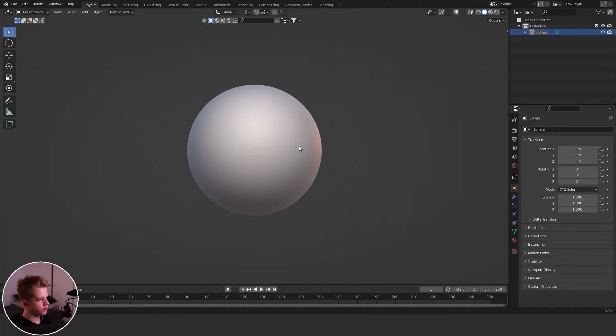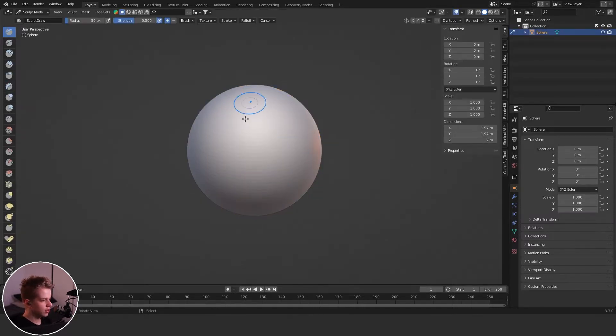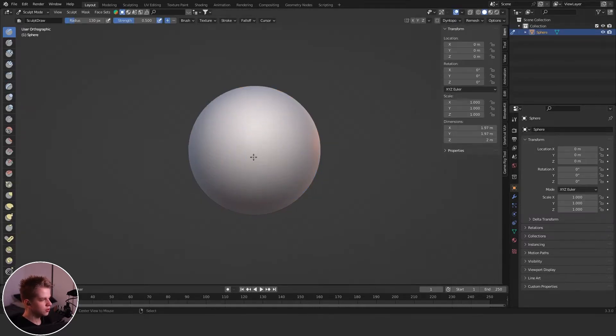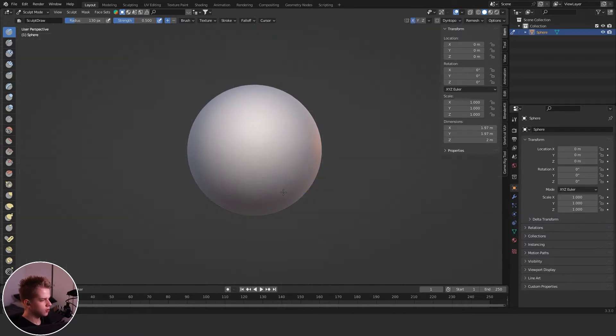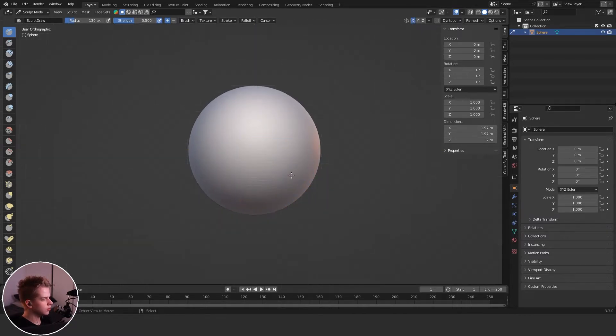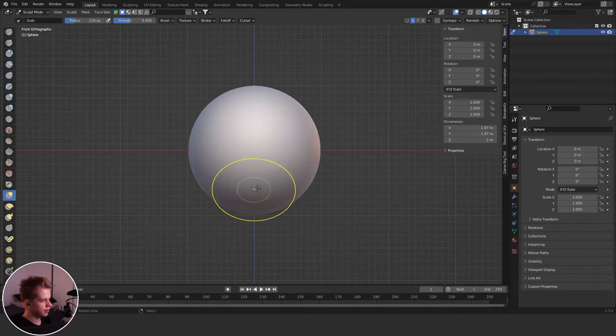I prefer to start off with just a subdivided sphere like this, then I can just go to sculpt mode and just get started. I'm going to put on my X mirror, just make sure it's working. So front view, okay.